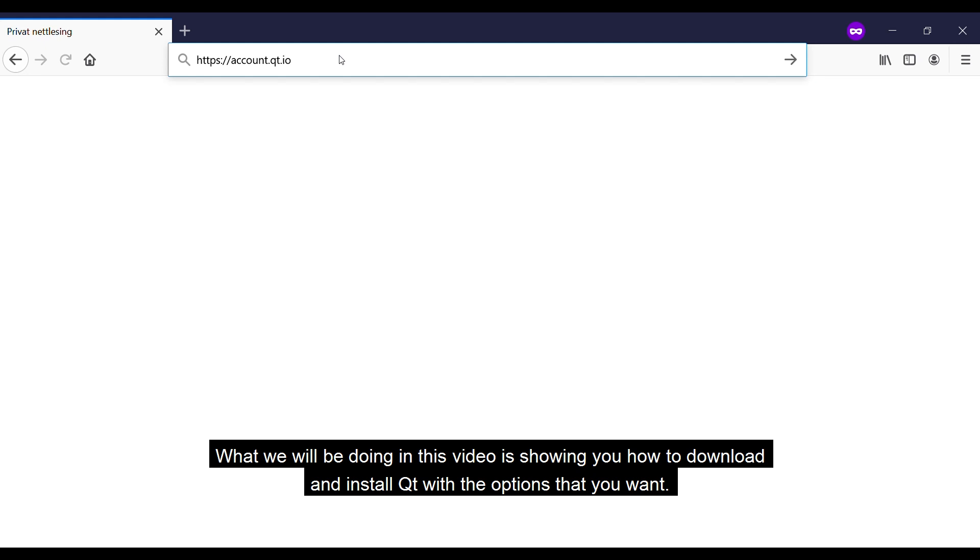What we will be doing in this video is showing you how to download and install Qt with the options that you want.